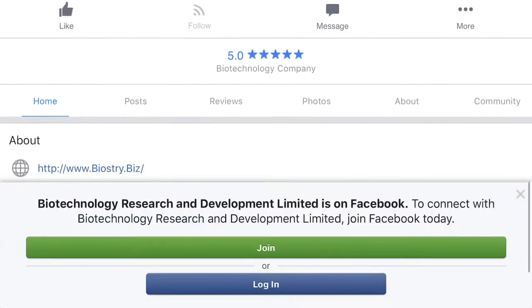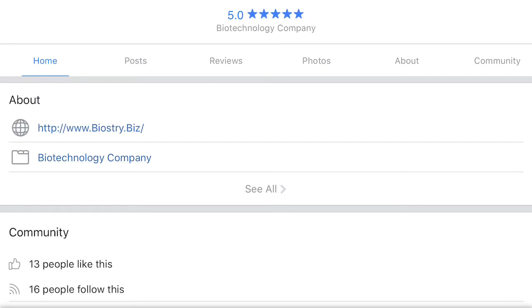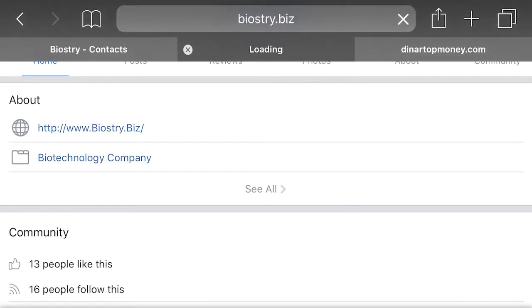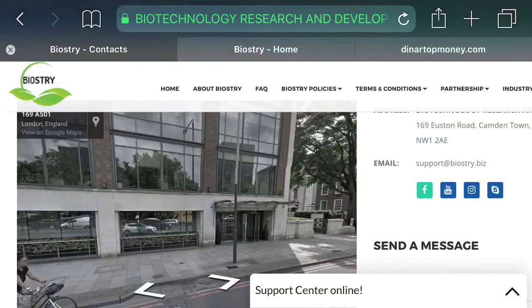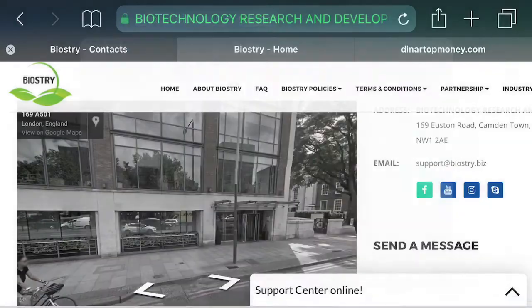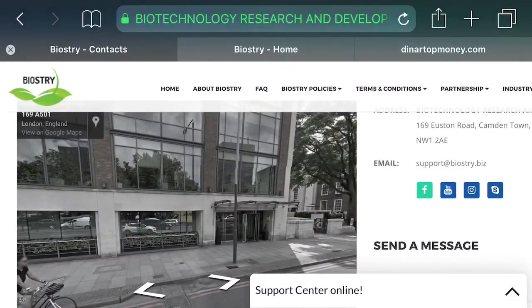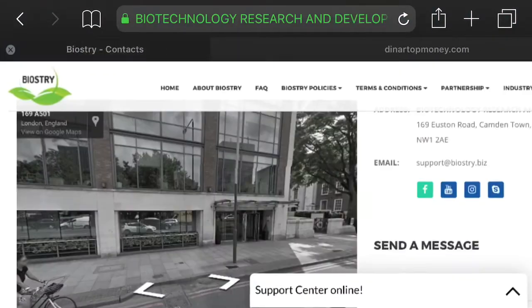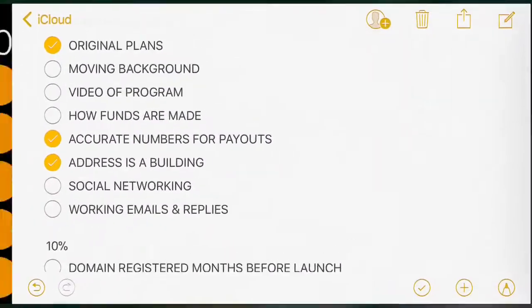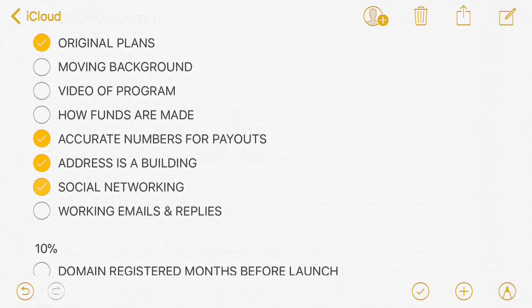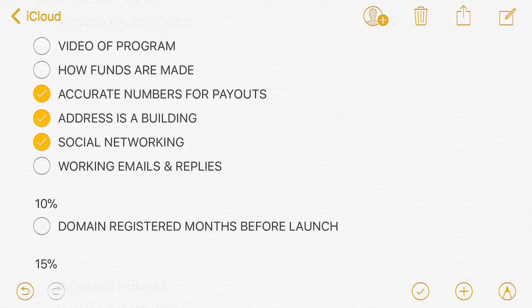Social networking is a tricky one because they can be created and taken down same day or next day, but they do have it. That's why I give it a small amount because people create those all the time. We've seen them created for almost all the websites so far.